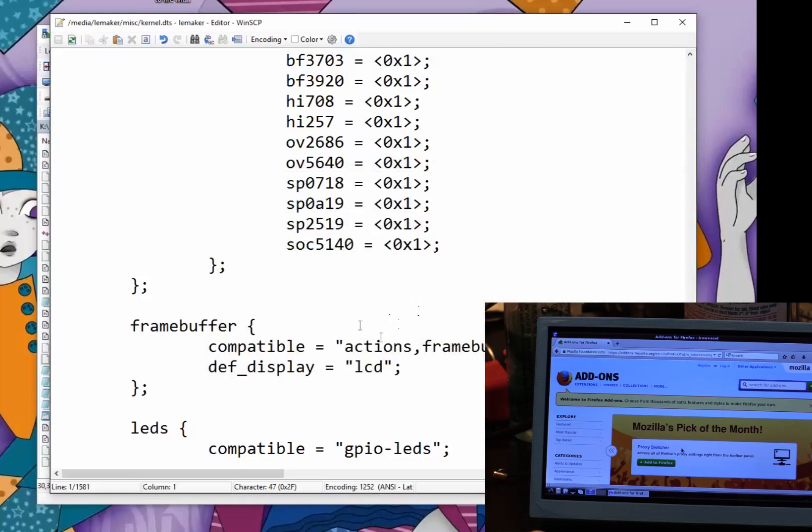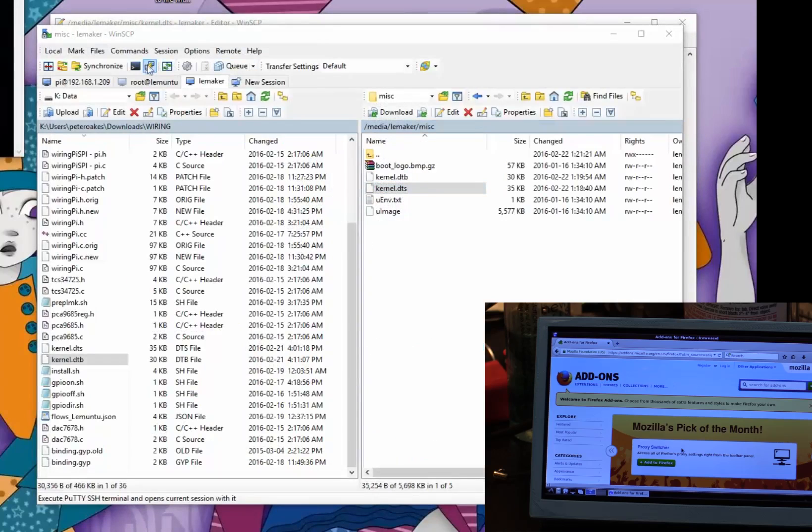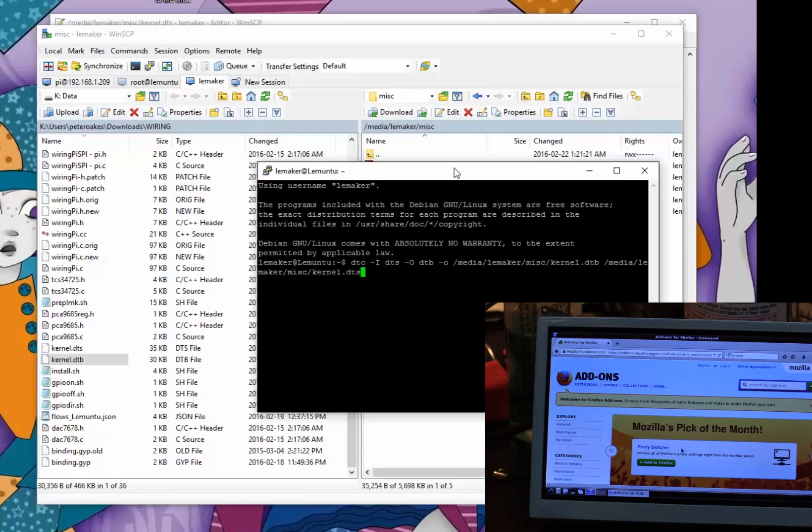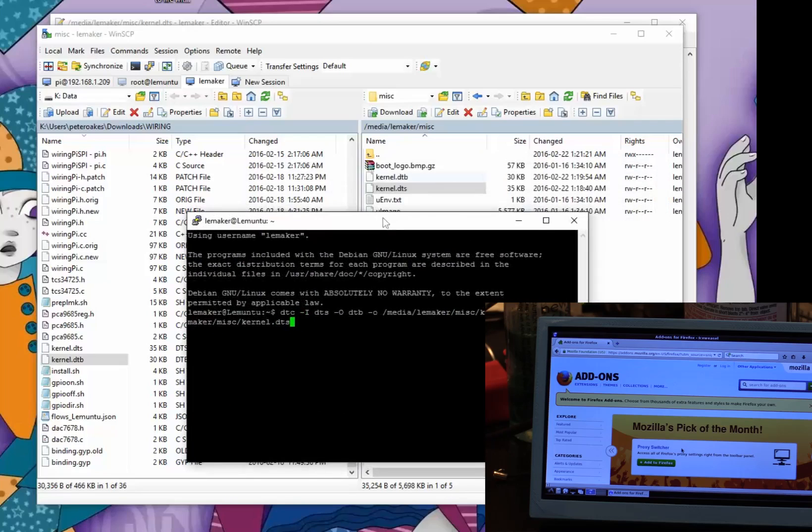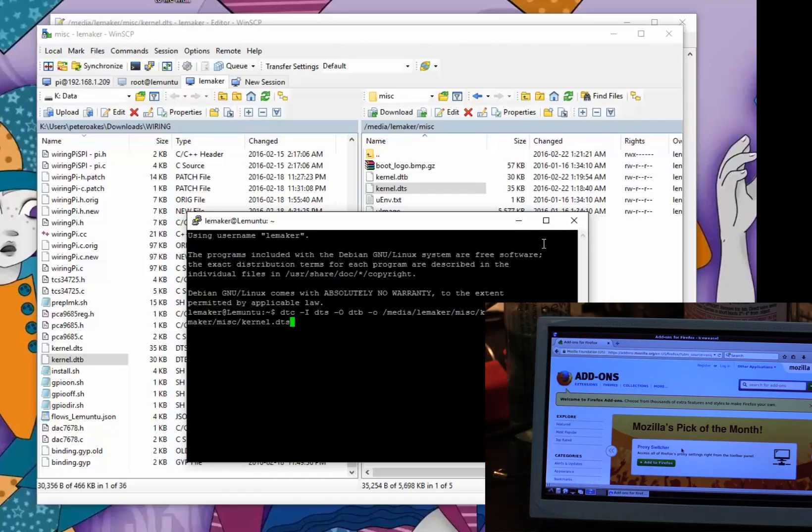That's stale because we had to reboot, so let me just open another one. That's this command: DTC -I dts -O dtb, give it the folder name. As long as that updated DTB file kernel.dtb is in the miscellaneous folder under /media/LeeMaker when you reboot, it will pick up the changes. So you can quite easily flip between LCD and HDMI. If you wanted to you could even write a simple little script to do it. You don't need root permissions or anything like that. That's pretty much it.